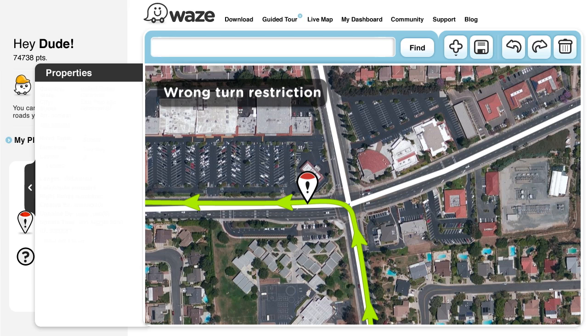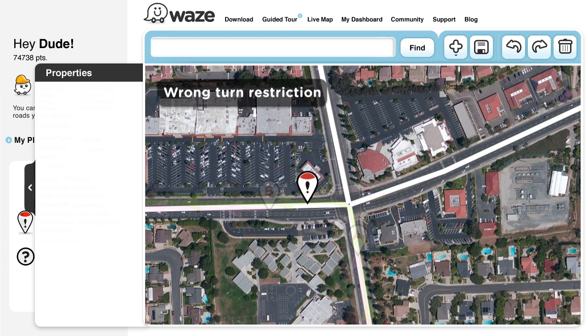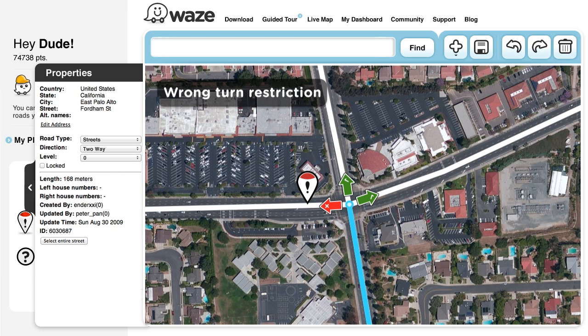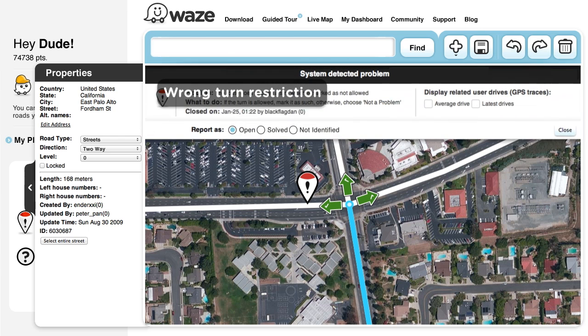Wrong turn restrictions: Wazers seem to have turned against the known turn restrictions on a particular segment. Select the segment and change the turn restrictions from red to green, then click Save.